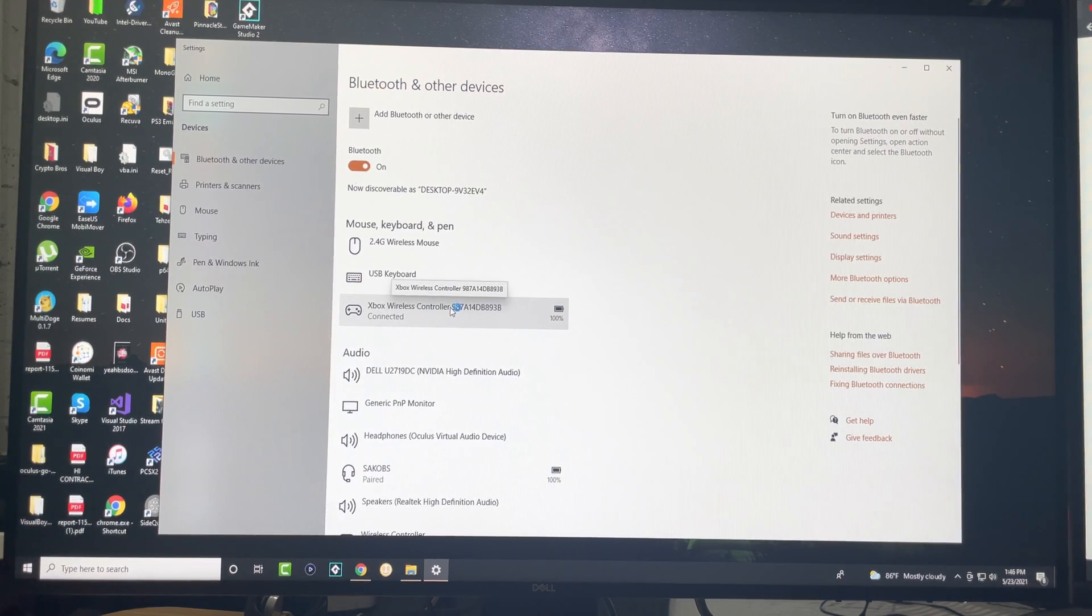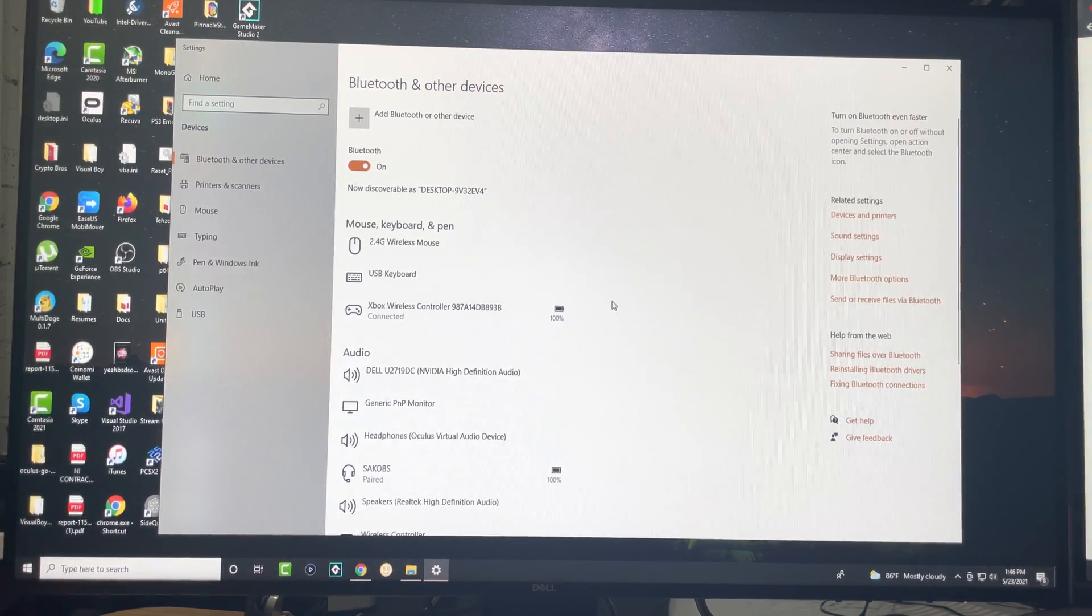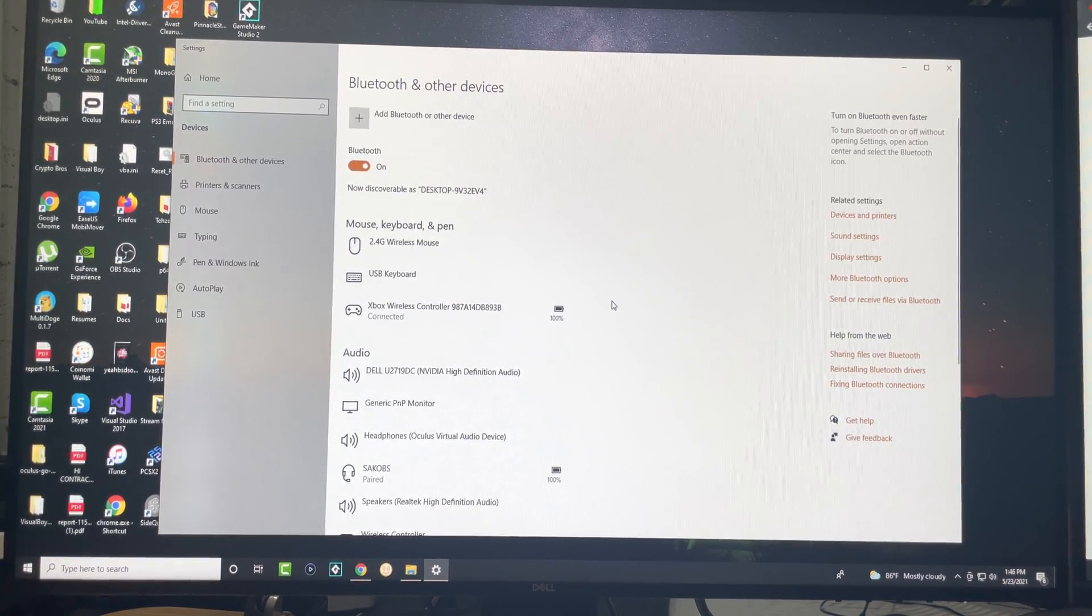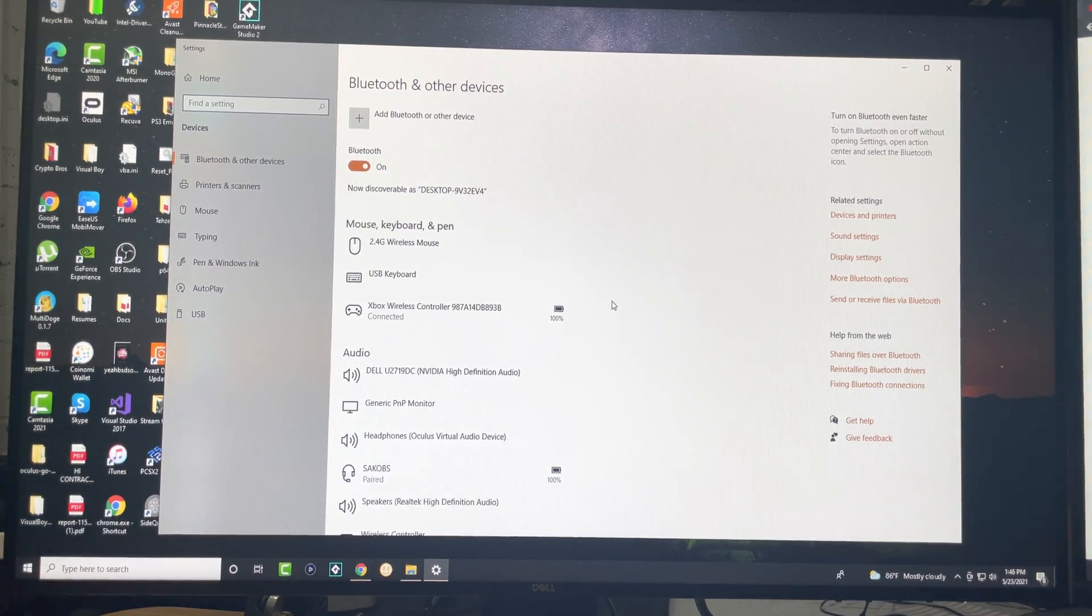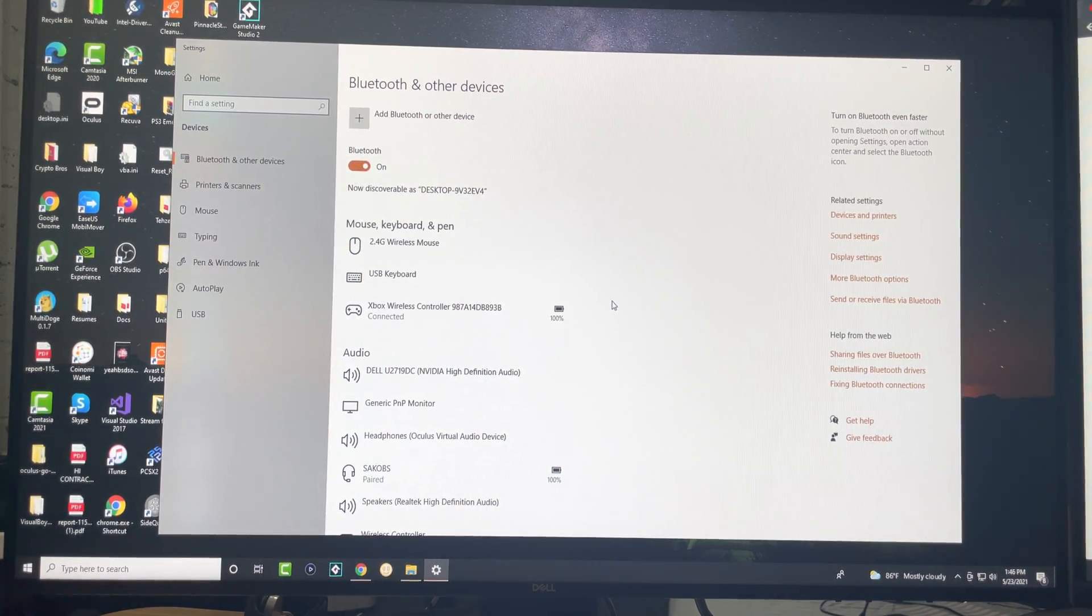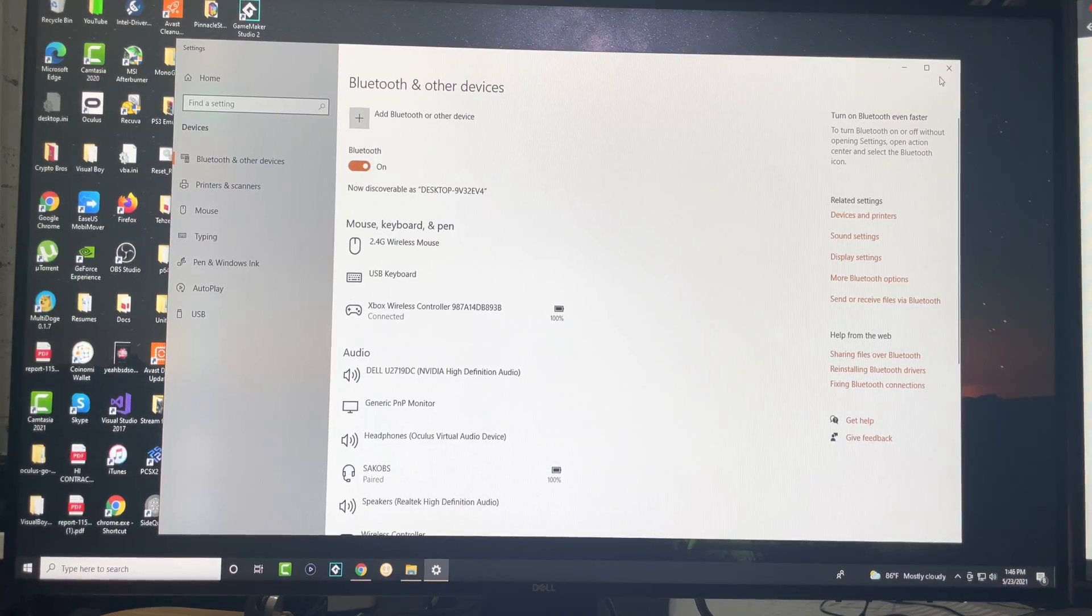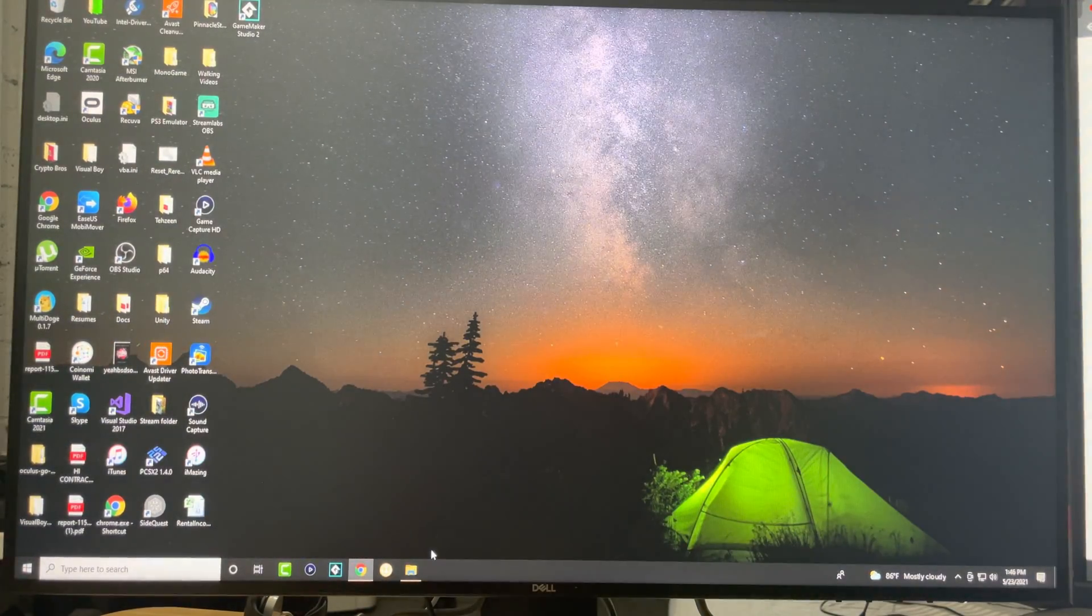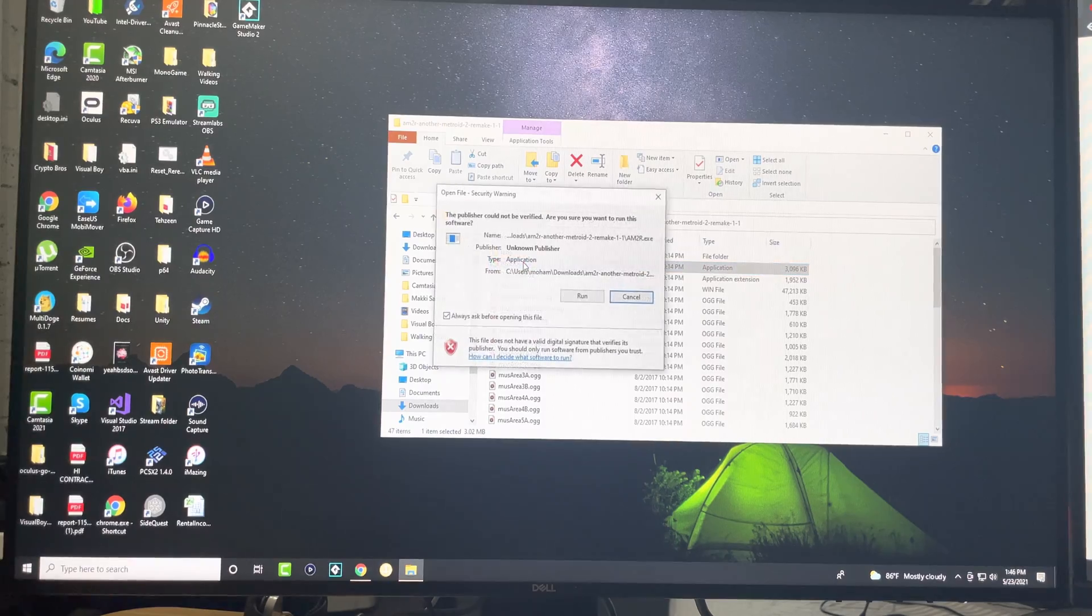Like you see over here, I have my Xbox controller connected via Bluetooth. It says Xbox wireless controller, it's connected, the battery is 100%, and I can literally play almost any game with this controller. I can play all games on Steam, you can play other games that are not even on Steam.